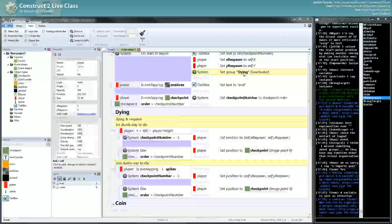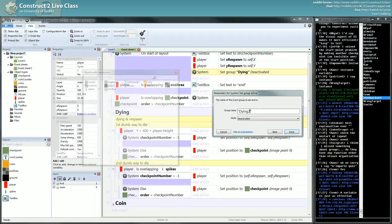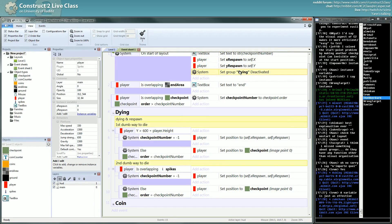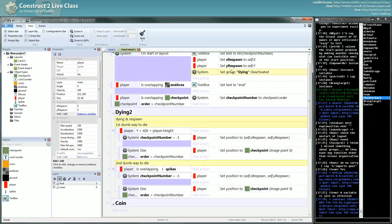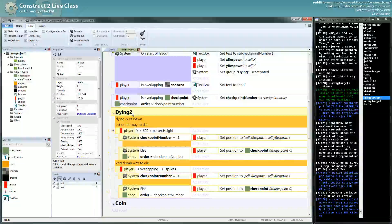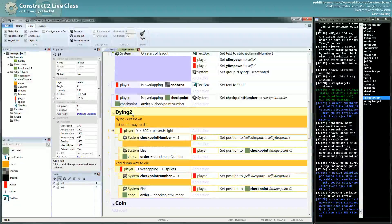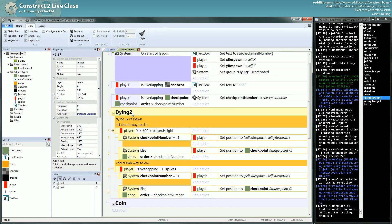There is one problem though: if I reference a group name that doesn't exist, there's a control for that. But if I rename a group, the associated events won't update automatically, so you may have to do a lot of search and replace. Also, people sometimes think they can disable specific enemy instances by disabling a group, but a group disables the whole part of the event sheet — not specific instances.